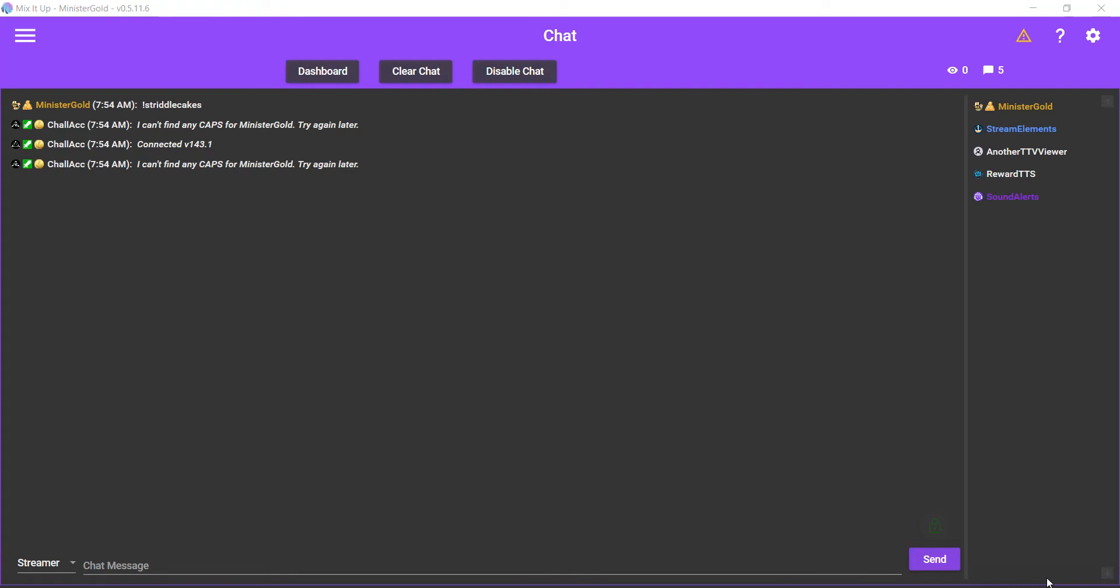So you type in exclamation point clip and it'll make a clip while you're streaming. It'll make a clip of the last 30 seconds after you call that command, and not only will they be able to make clips quickly, but they'll also be able to relay it directly to your Discord without even having to go to their Discord themselves. So I'm going to show you how to do that.